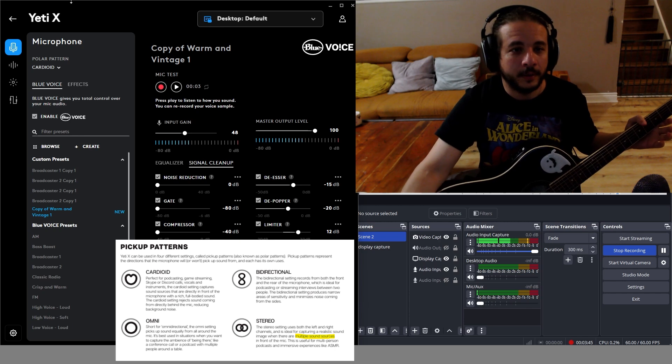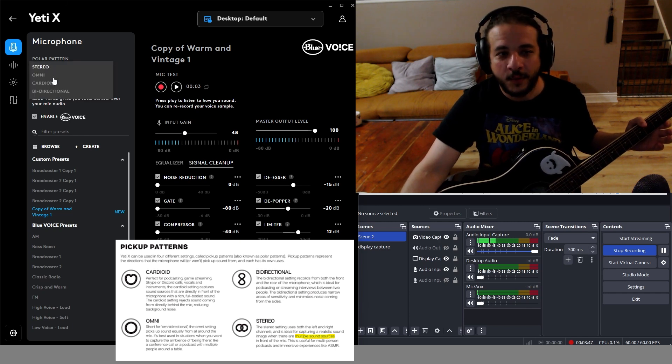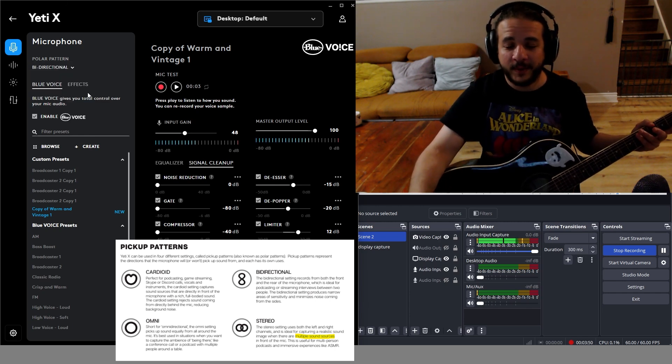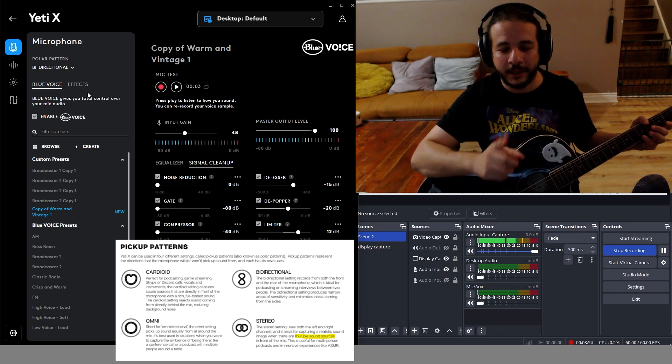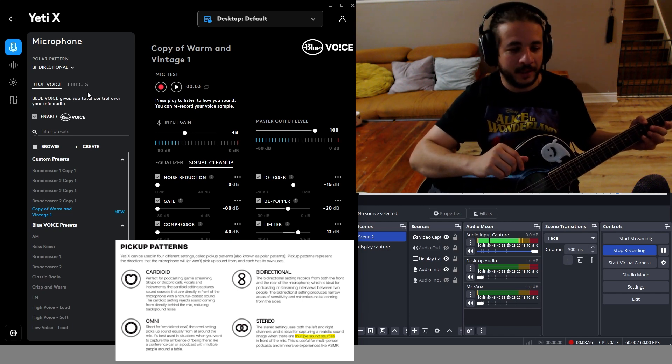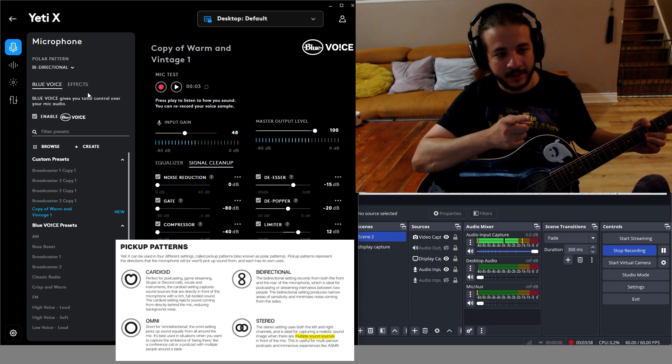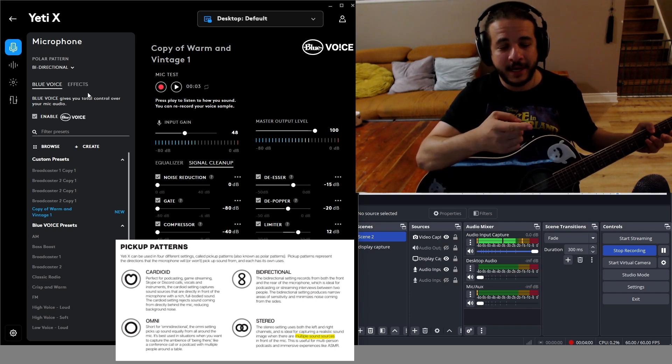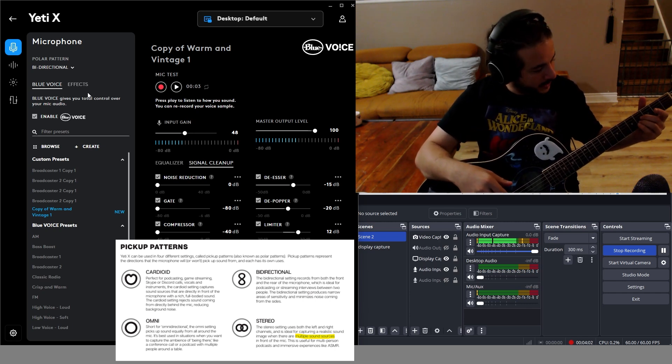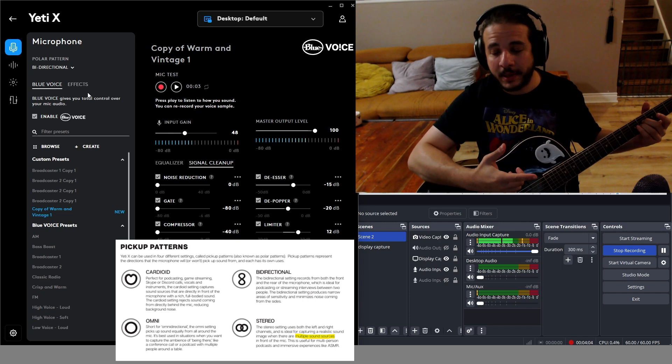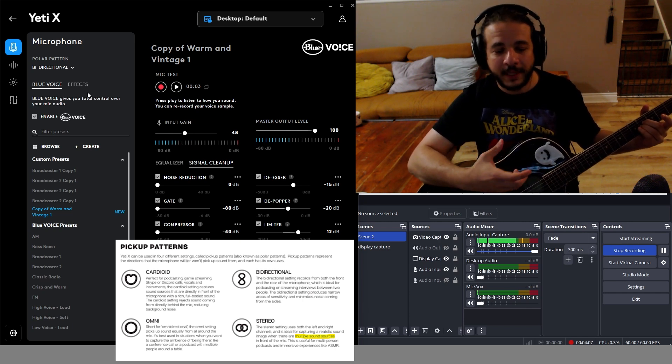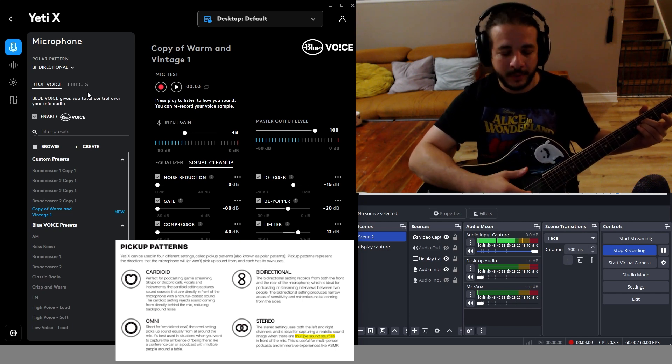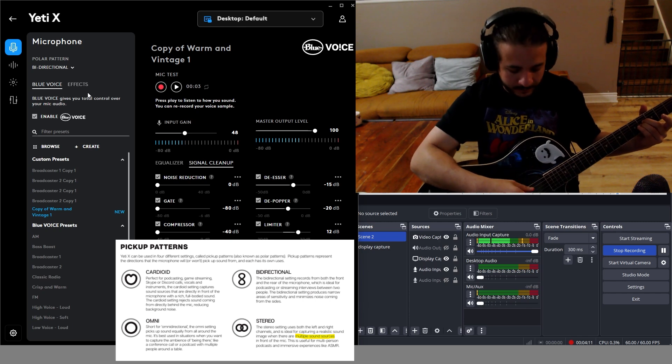One more mode: the bi-directional mode. This is literally you're doing a one-on-one interview with somebody, or you're giving commentary on something happening on the other side of the mic. There's nothing behind this mic right now, so it's probably not getting too much interference, but it's a mode.